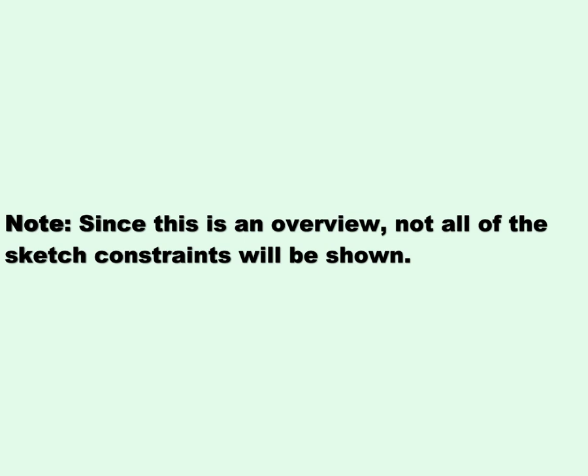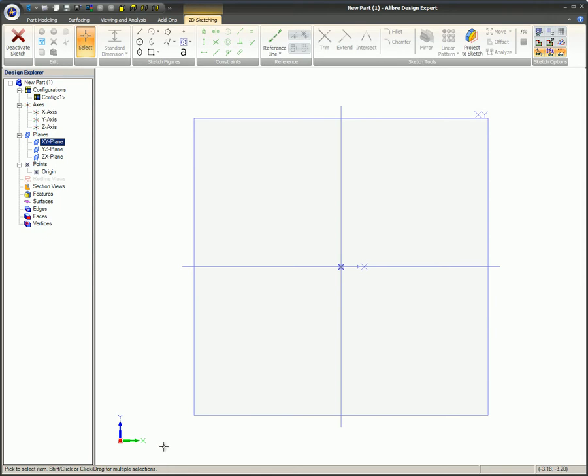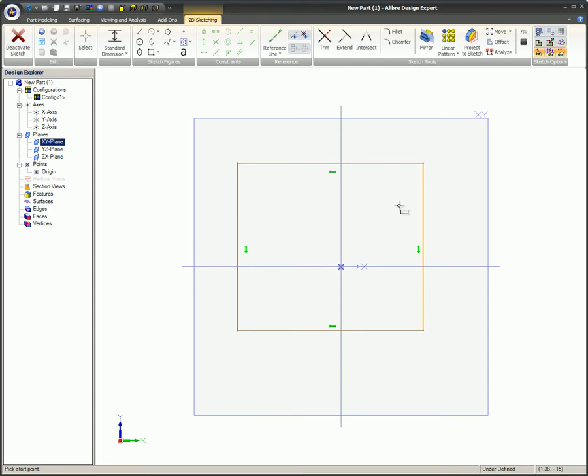Since this is an overview, not all of the sketch constraints will be shown. When sketching, it is helpful to have status hints turned on so Alibre can tell you what it's looking for during the sketching process. Figures may be constrained automatically as they are sketched, or may be set with constraint tools from the 2D sketching ribbon.